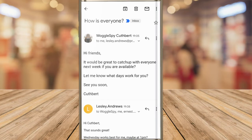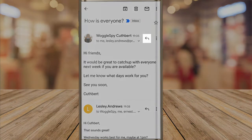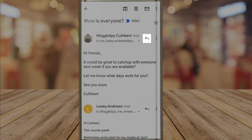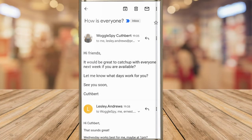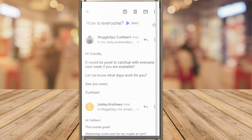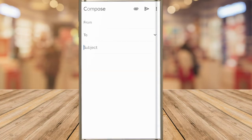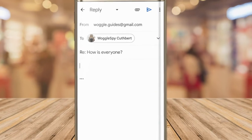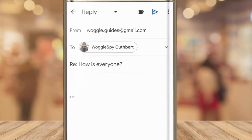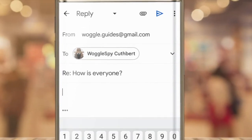If I want to quickly reply to only the sender of this email, I can click on the reply icon on the right-hand side of the email. If I do that, a new reply page is opened by Gmail. The cursor has been automatically placed in the section of the email where you write the details you want to send.